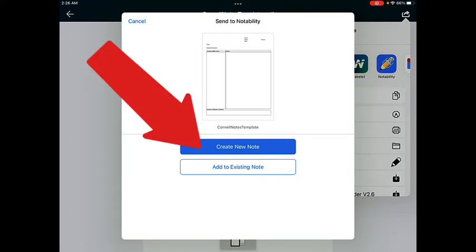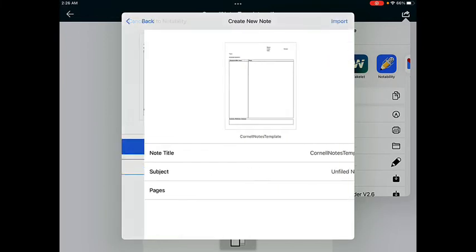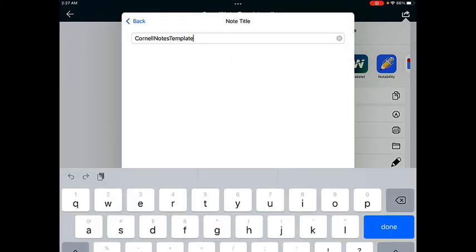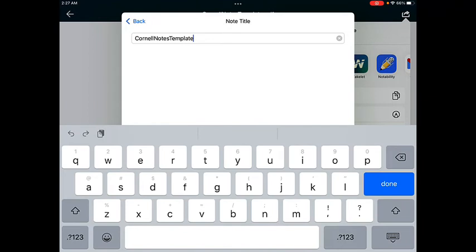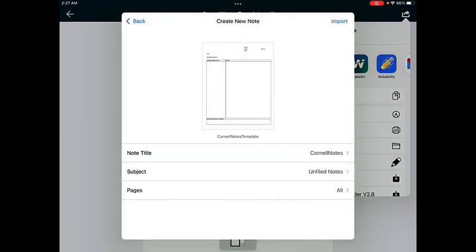Then tap on the Create New Note button to send the PDF to Notability. You can change the name of the note title just by tapping and typing something different. After changing the title, go ahead and tap on Back.